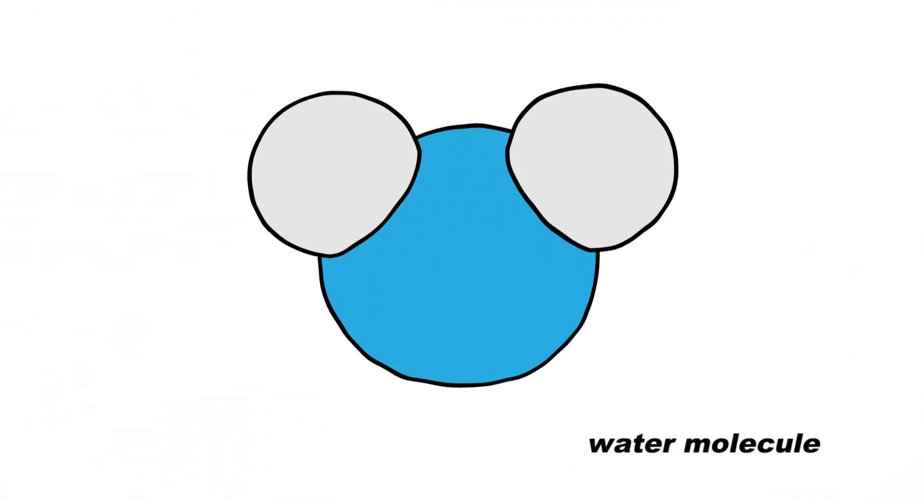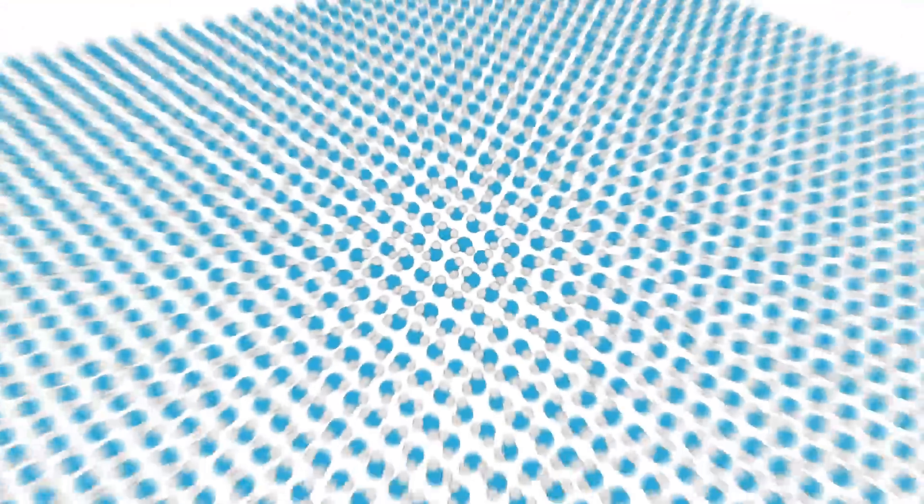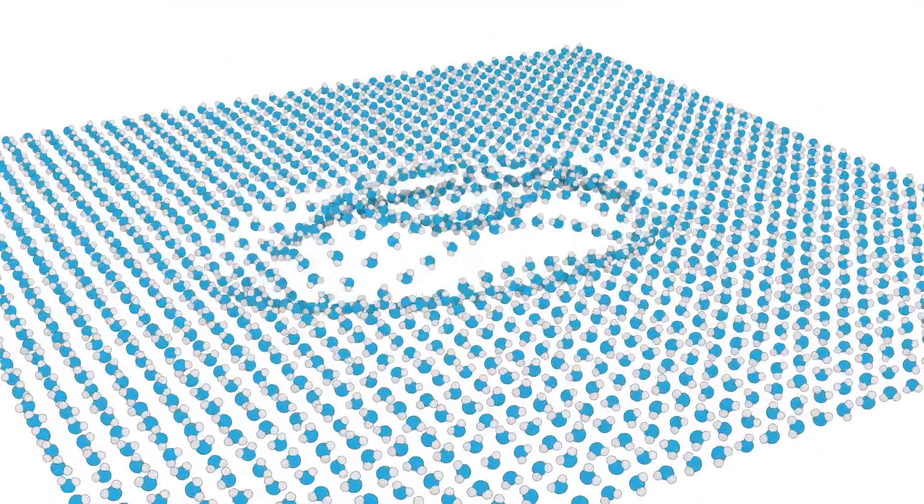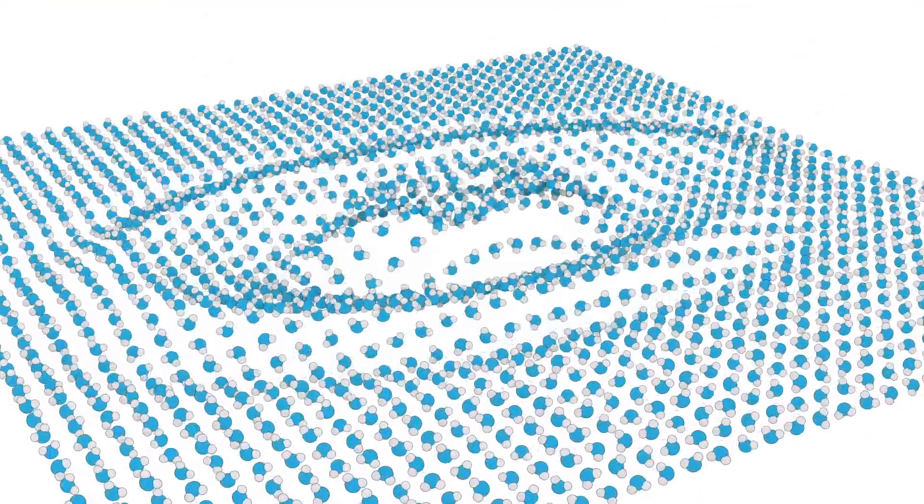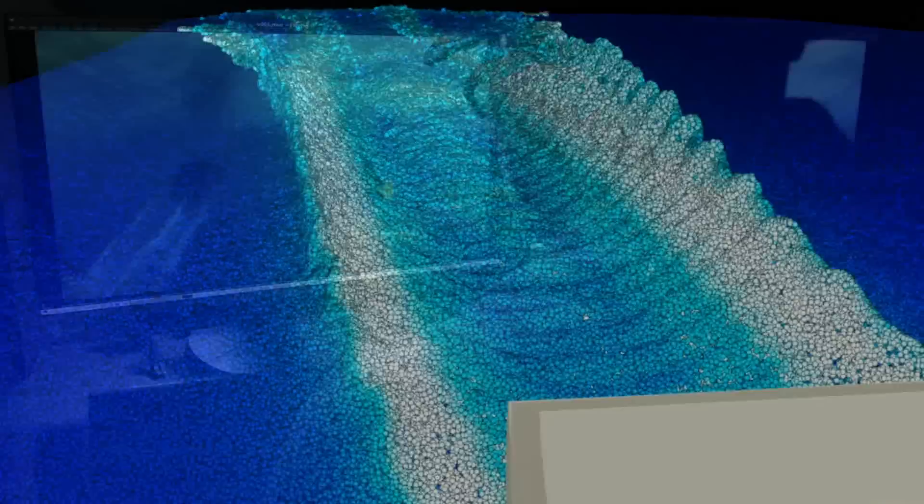Water in the real world is also made up of particles, because molecules are really just super tiny particles. And even though our particles are much, much bigger than molecules, the physics are similar. So we simulate those real world forces using math and code.